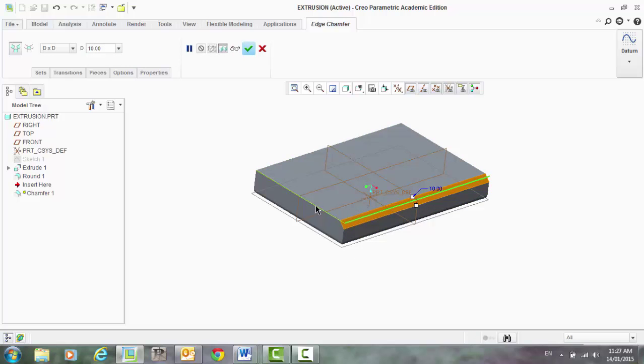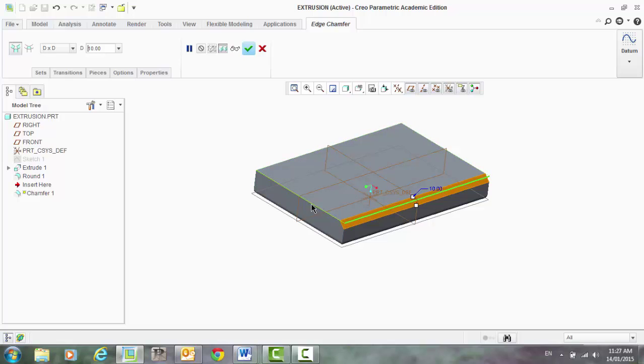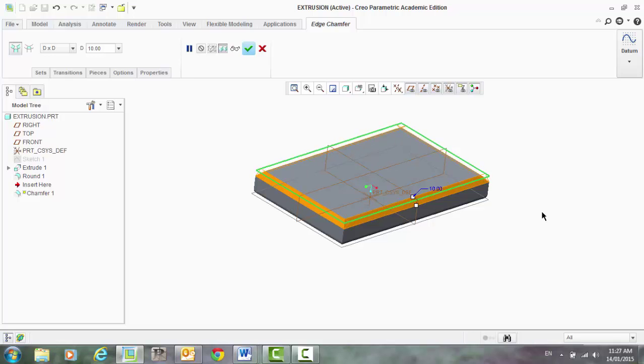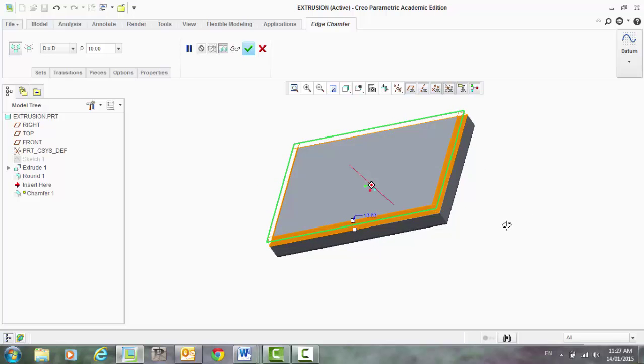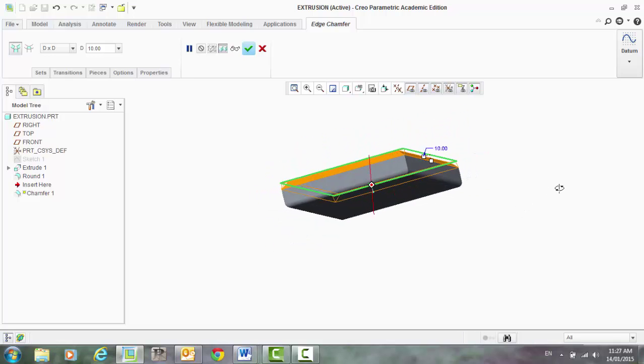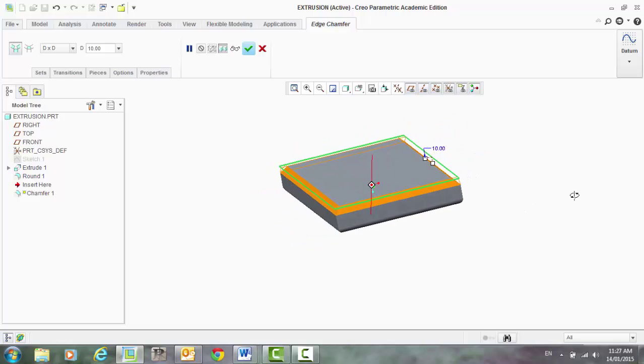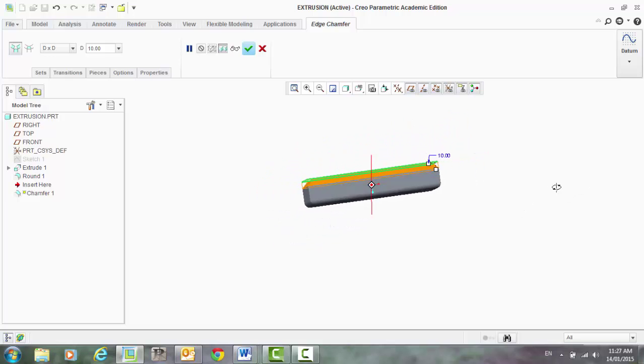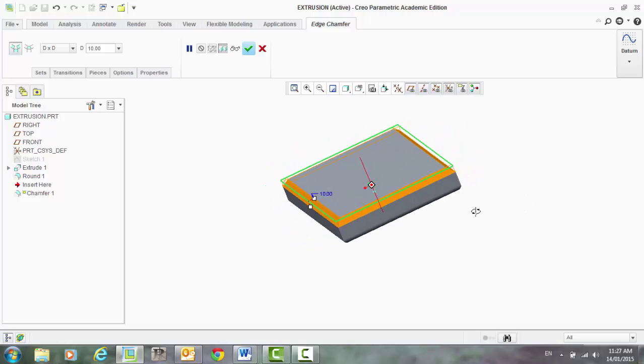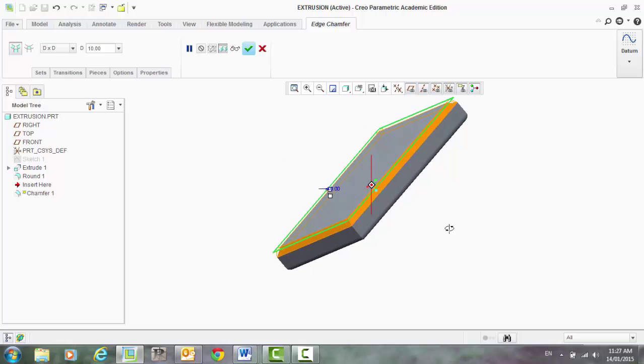And if I wanted to add that to the other edges, simply hold down your shift key, click on that next one, the next one, and it will keep that dimension the exact same for all of those.